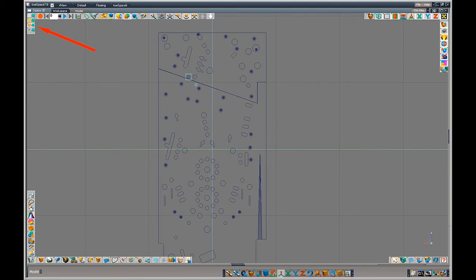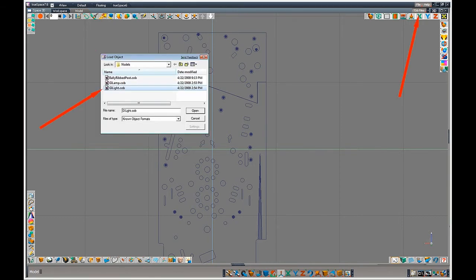So we're going to put all the light objects for the GI lighting in that one layer. Once again we go up to our file menu, load object, and I pick my GI light, which is an object I had saved earlier. I used it in the Mata Hari table, and it works nicely.